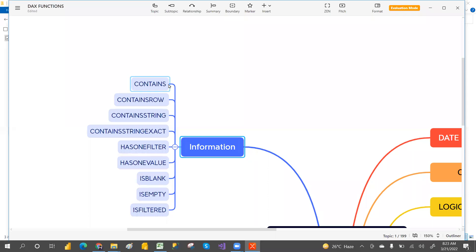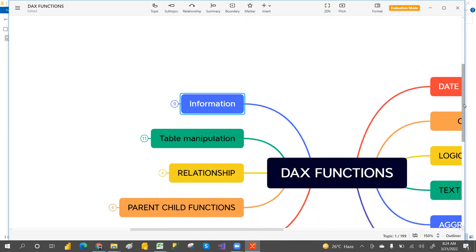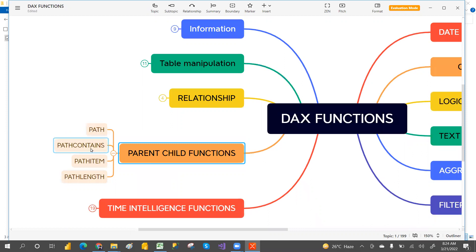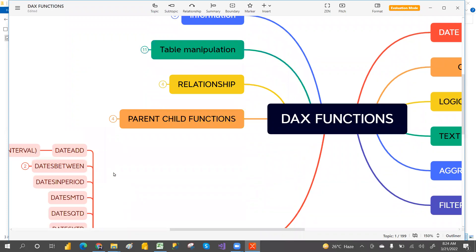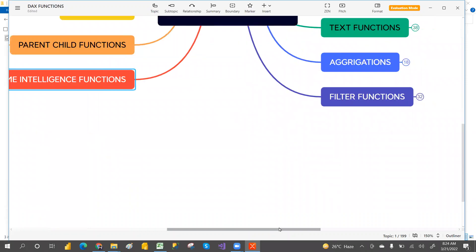ISBLANK checks whether a given column or value is blank or empty and returns true or false — that is why these are called information functions. For parent-child functions we have PATH and PATHCONTAINS, which are used for dynamic RLS. Time intelligence functions include DATESBETWEEN, DATESINPERIOD, DATESMTD, DATESYTD, DATESQTD, and similar functions. These are all the DAX functions we have.